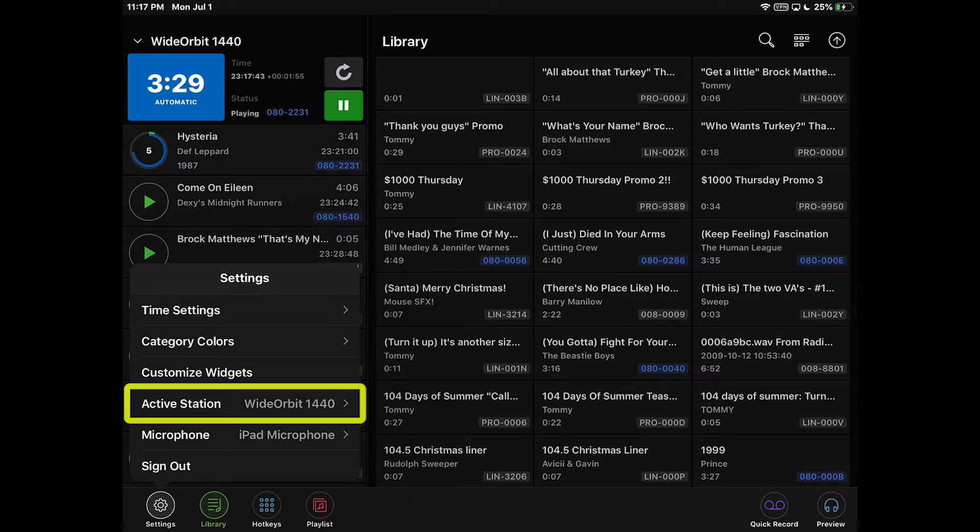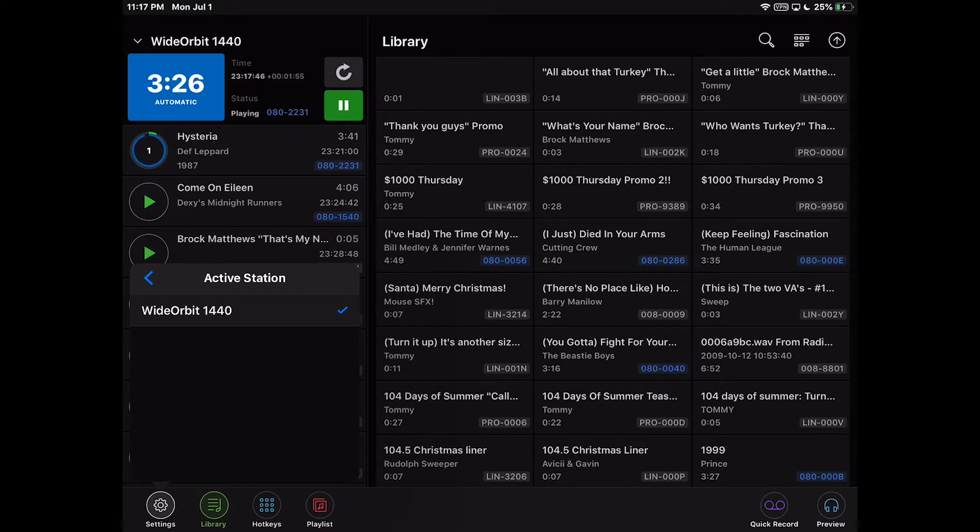The Active Station setting allows you to switch between configured radio stations to view and edit.